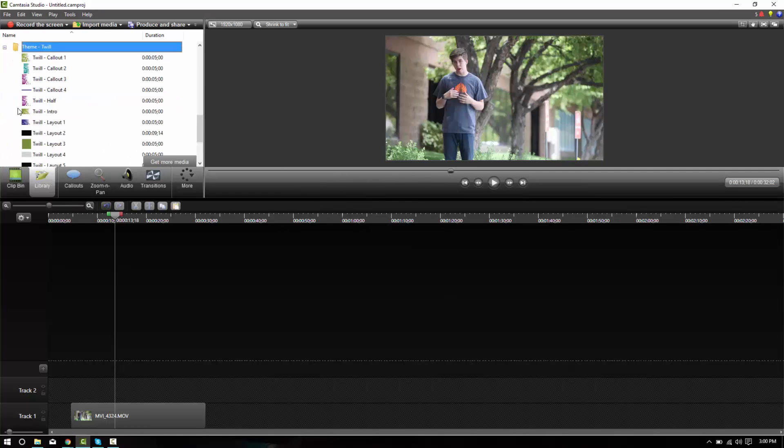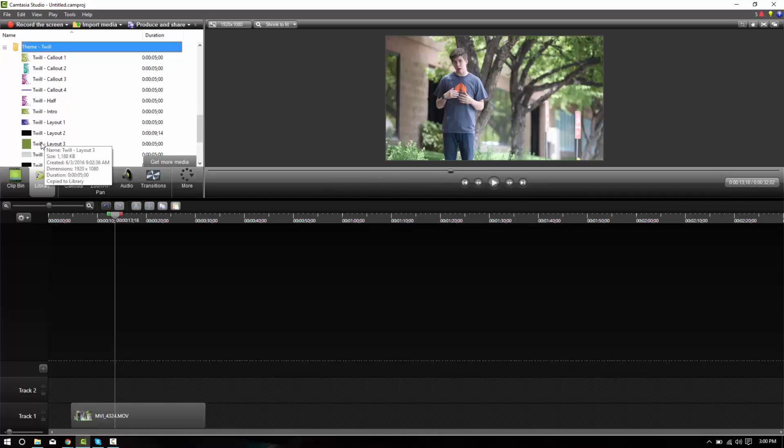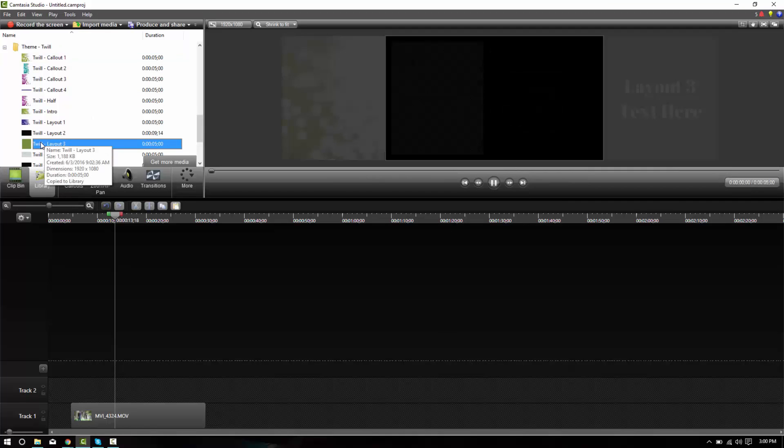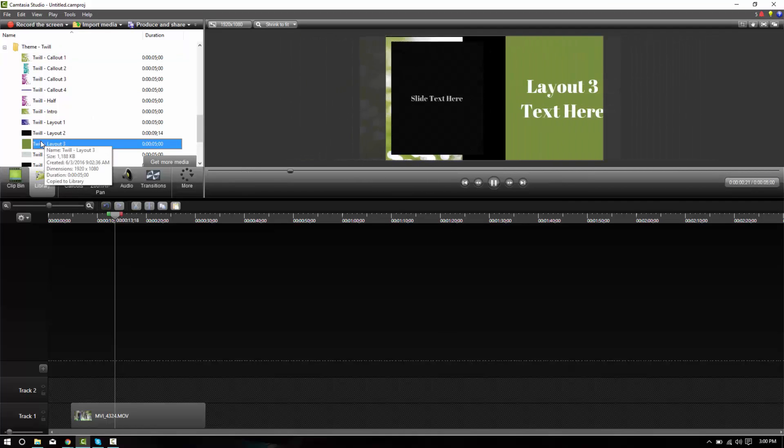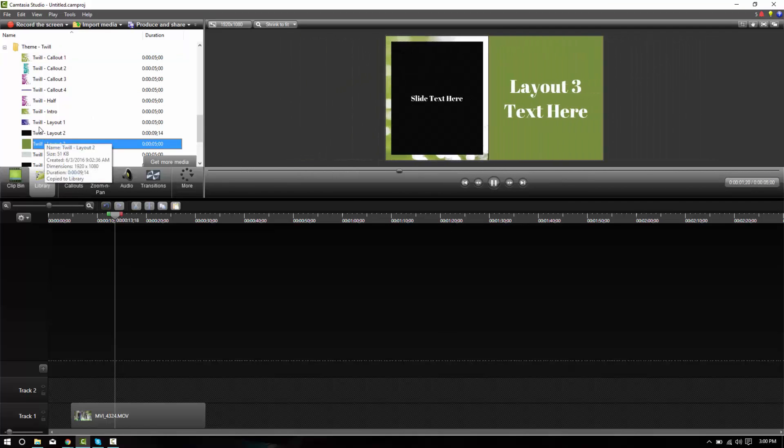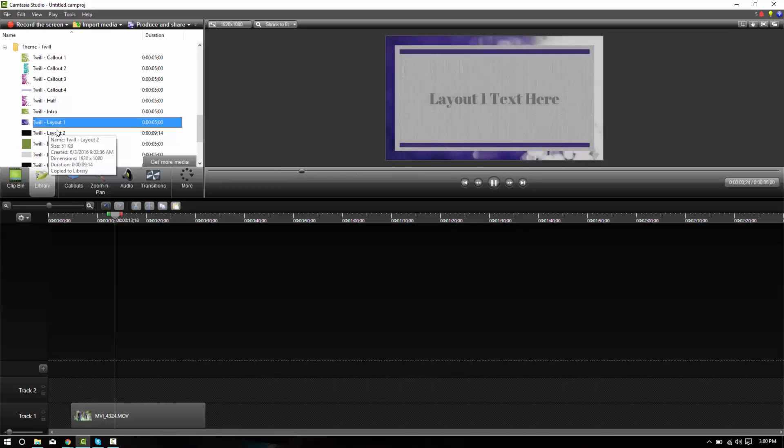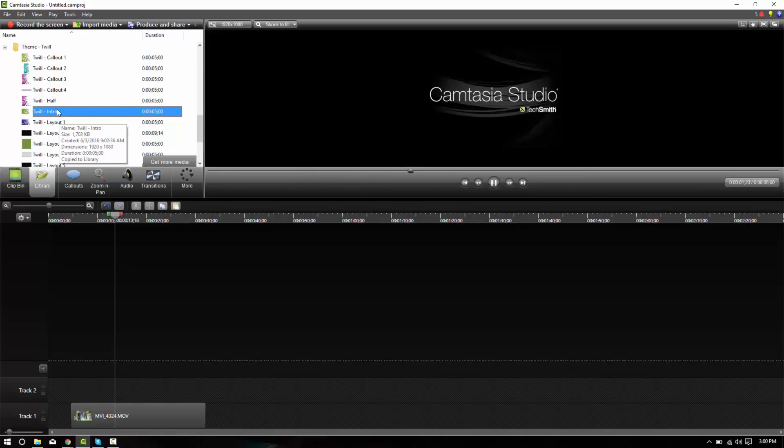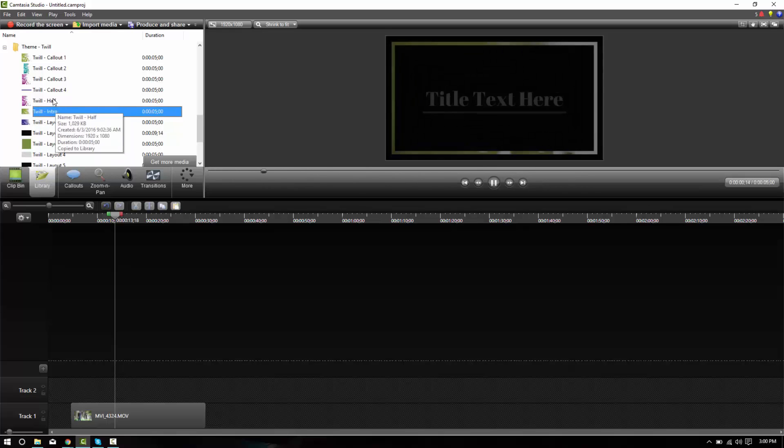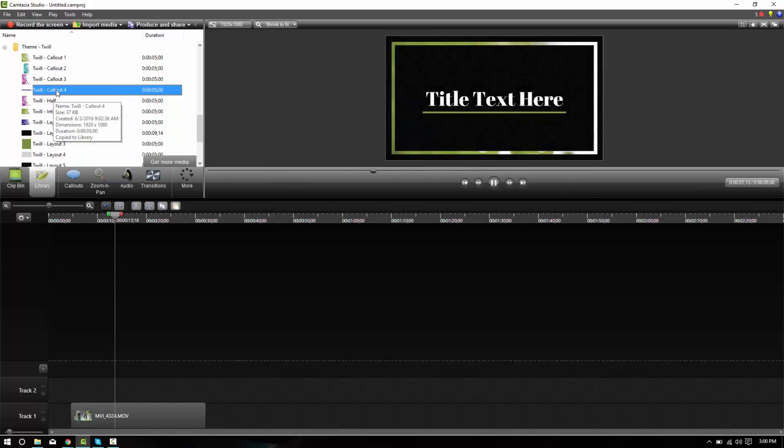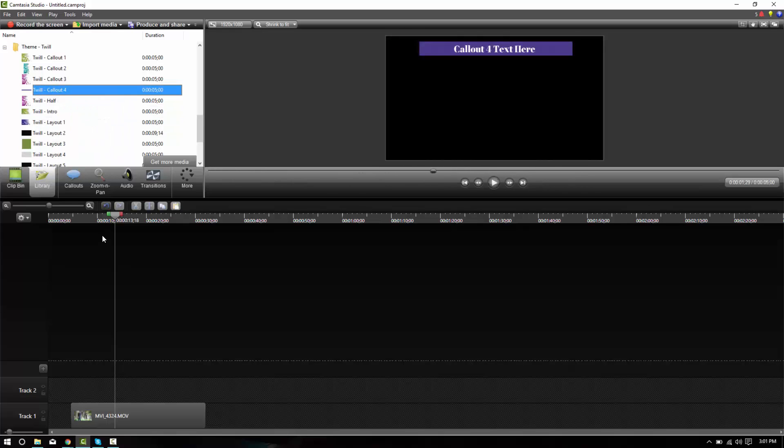Twill theme, twill. And this has a nice green kind of a natural feel to it. So let's go ahead and get started.